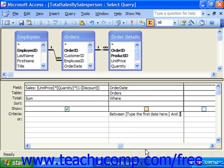Parameters used in conjunction with other operators and conditions like the between-and clause can be extremely helpful. Here, I'm actually going to put in two parameters and use the between-and clause to pull any order dates between whatever they type in for the first date and the second date.